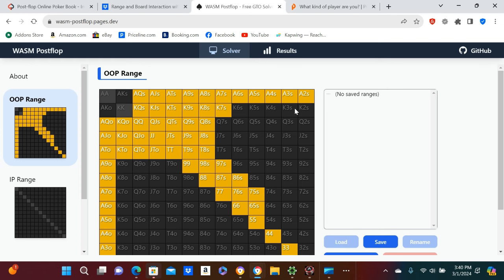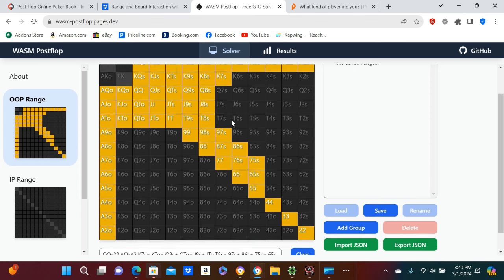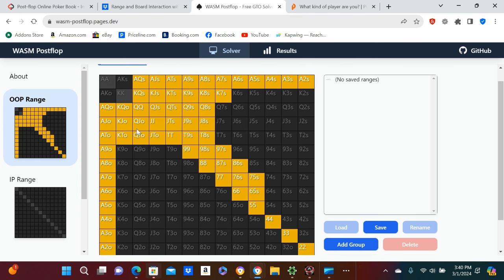Alright guys, this is going to be our range for today's activity. We're going to have a 30% calling range, so a lot of off-suit eights, suited eights, basically suited eights, some suited gappers, suited connectors, all the way down to pocket pairs.